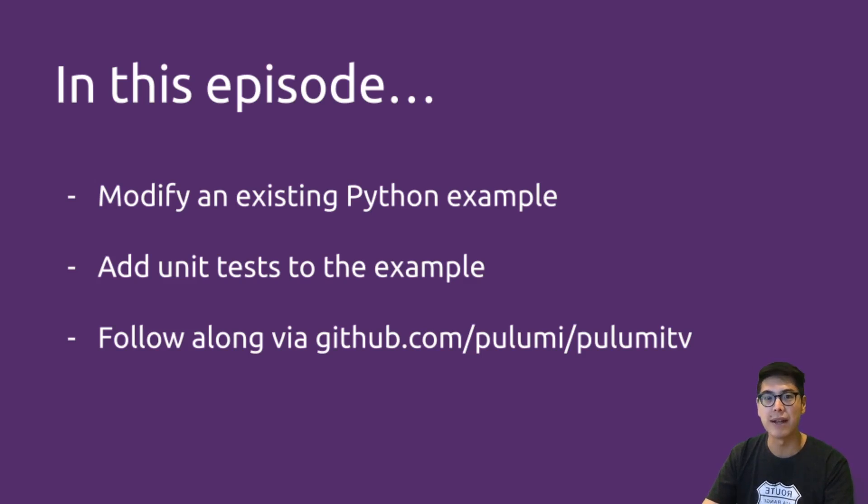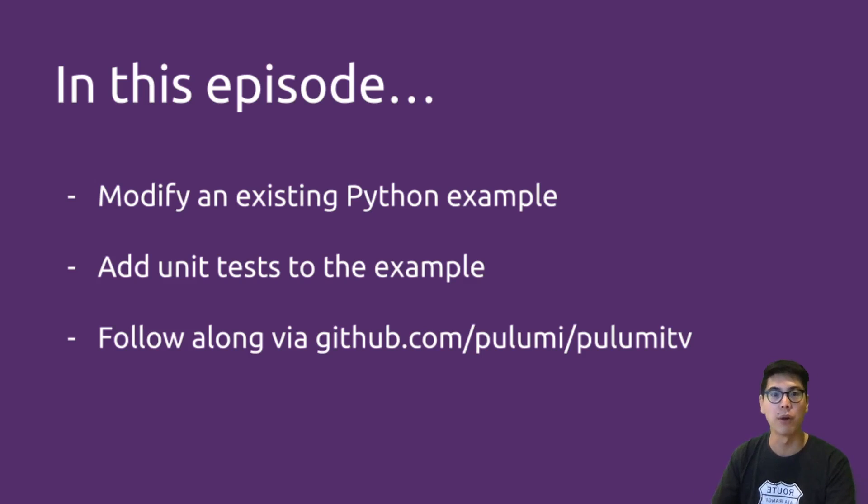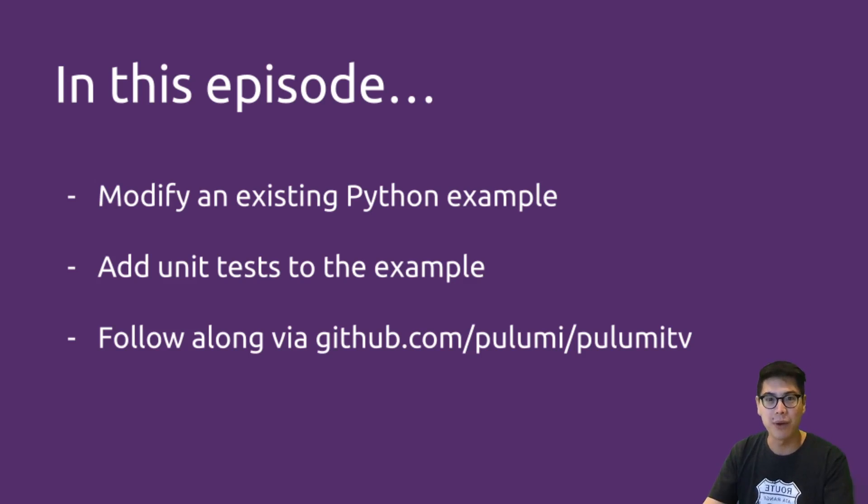This is one of the new features we've added in Pulumi 2.0. A couple episodes ago, I mentioned some of the things we were doing to 2.0, how to upgrade to 2.0, and one of the superpowers in 2.0 is unit testing, which you would expect to be able to do for code. So let's get started.